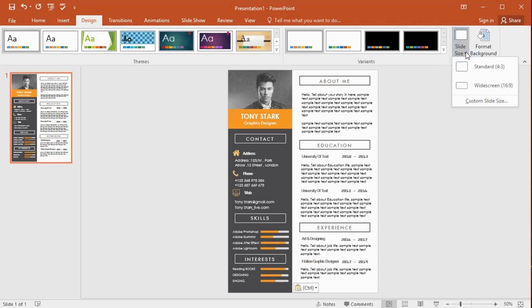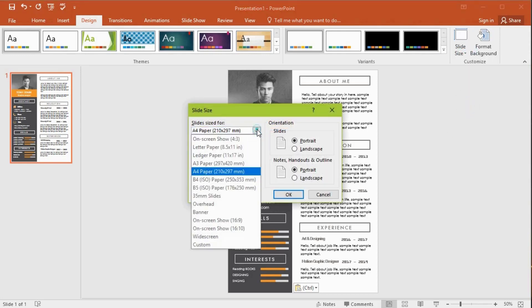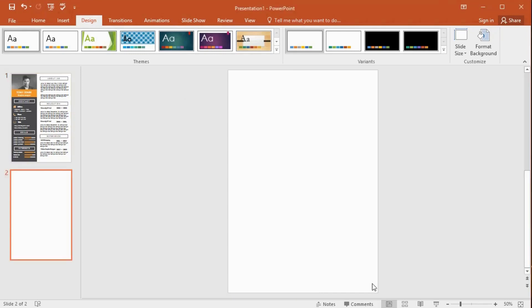Go to the Design tab, click Slide Size, and select A4 paper size. Select this second option, then hit OK.